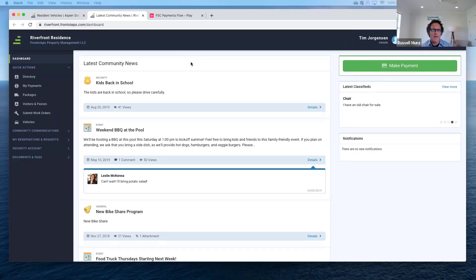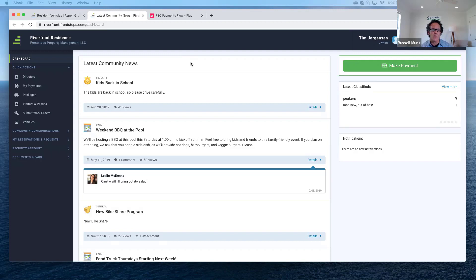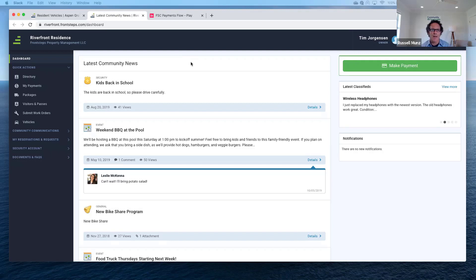Then later we'll do a separate video on the back end for controlling this part of the website for board members and also for managers and our team. And then also we'll get into security, gate control and things like that in a separate video as well. So thanks very much Jenna and Keith for joining us today to talk about the website.